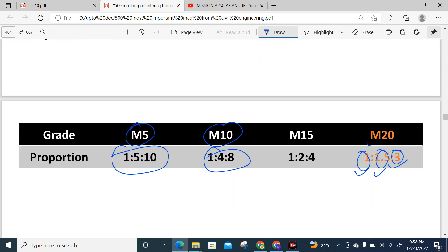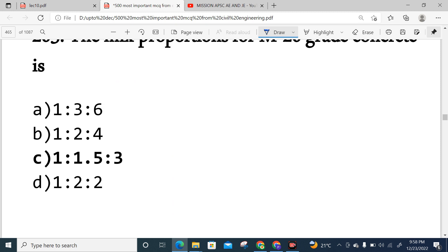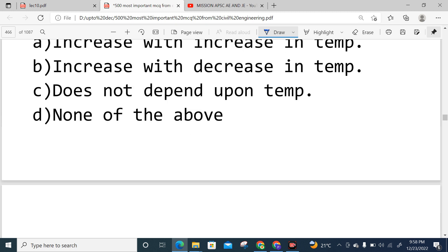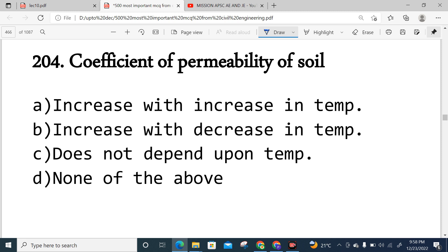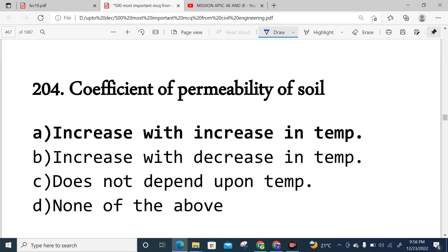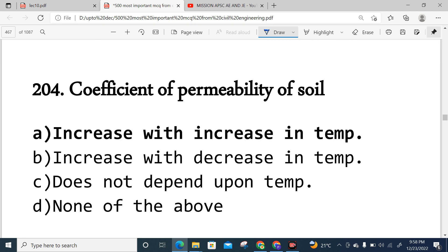Question 204: The coefficient of permeability of soil — why does it change with temperature? As temperature increases, the flow path improves, so permeability increases with increasing temperature. Option A is correct.